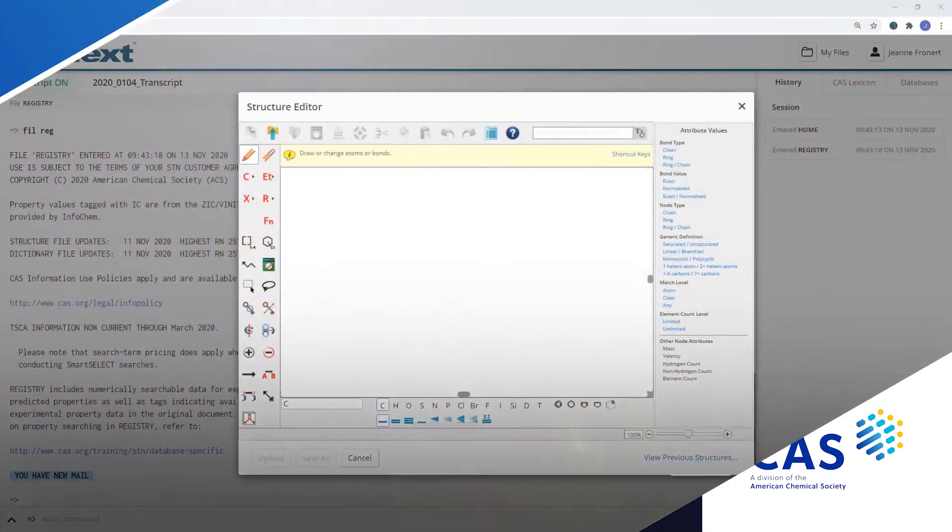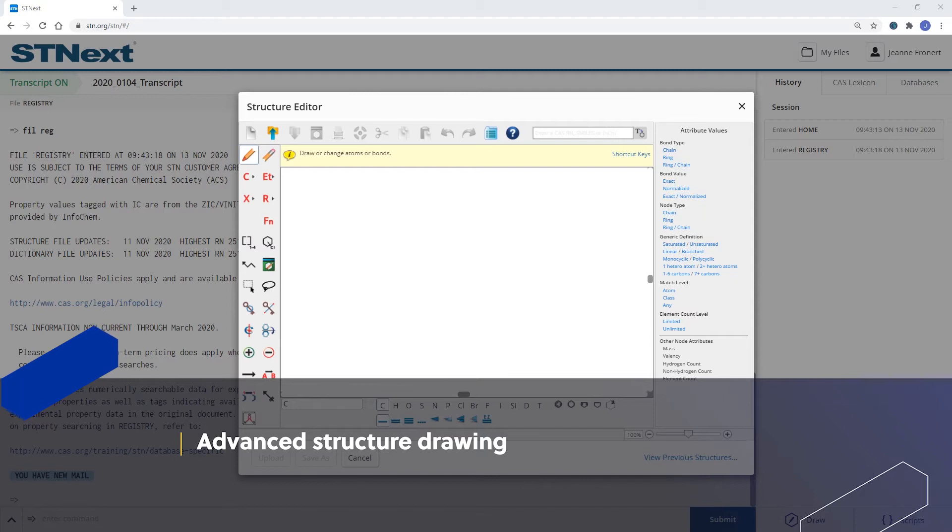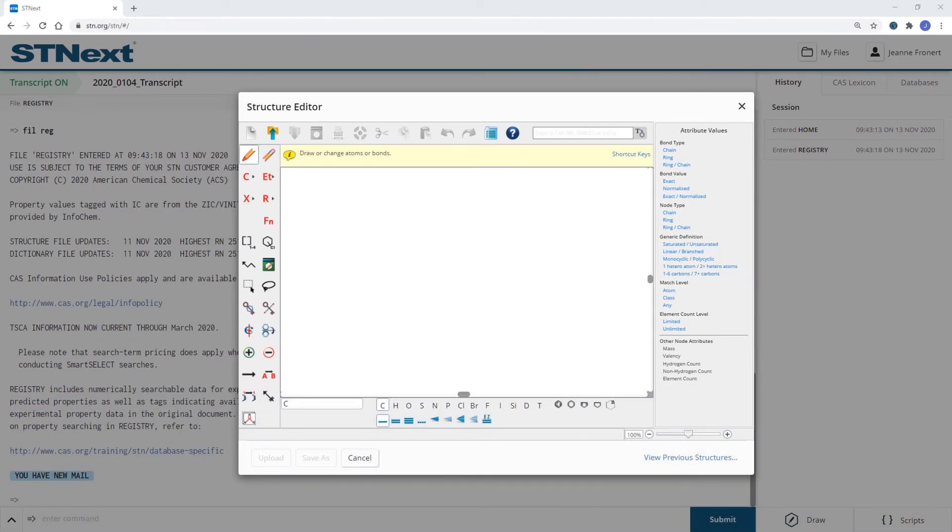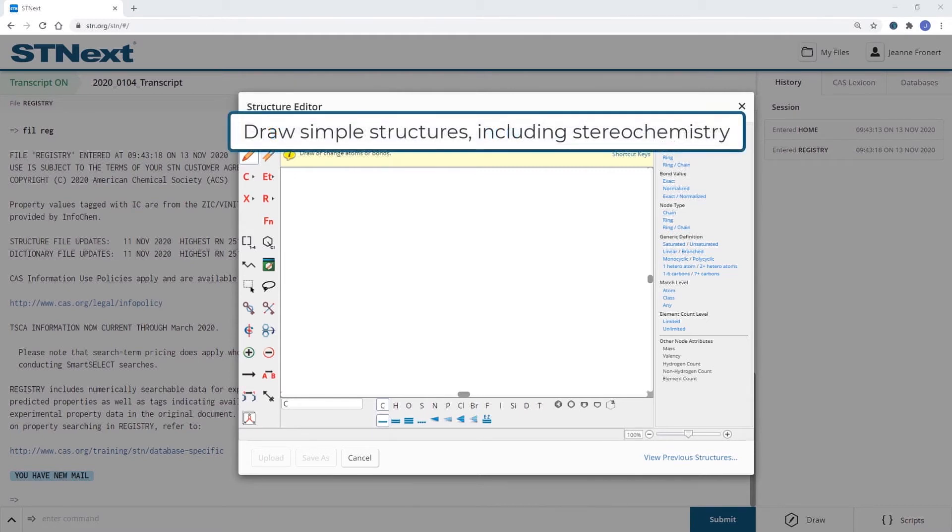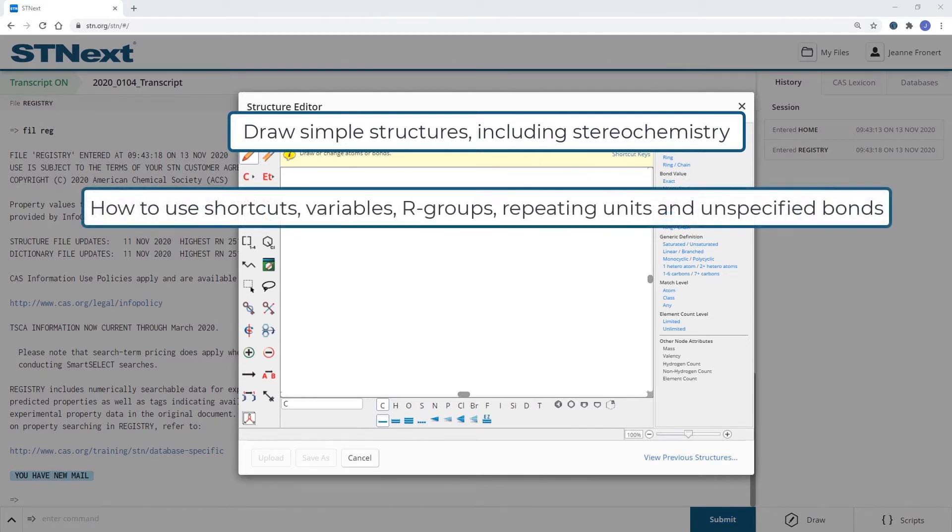This video will show the advanced structure drawing options in the Structure Editor on STN Next. If you have watched our video on Structure Editor Basics, you already learned how to draw simple structures including stereochemistry, how to use shortcuts, variables, R-groups, repeating units and unspecified bonds.